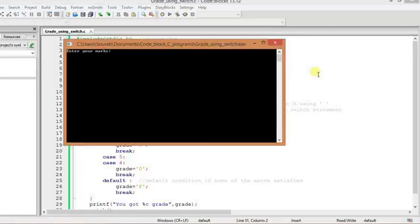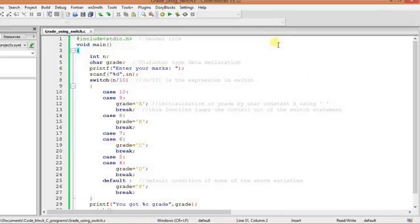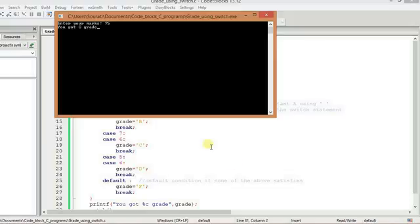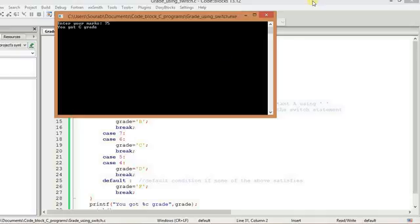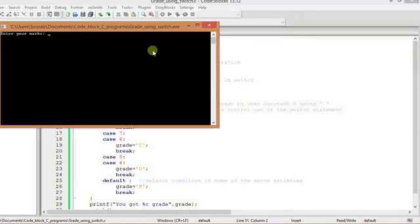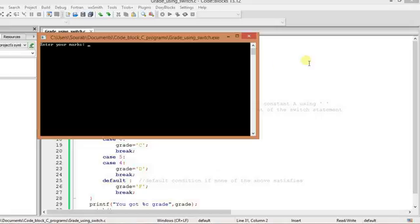Enter your marks. Let's suppose you got 100. Oh my god, you got A grade. Then suppose you got 75. It's supposed to be C. If it is 75, you can see here that it is C, then you got C grade. Something like that. And finally, let's put 13. You got F grade.